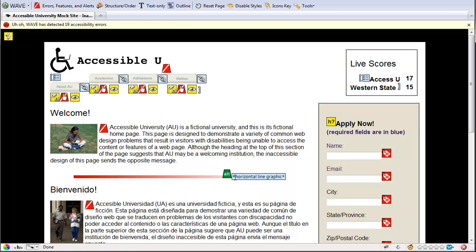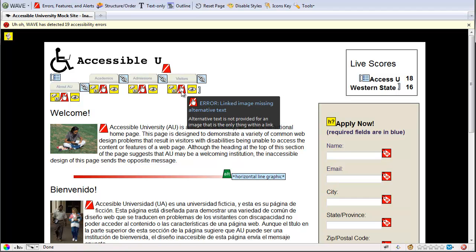it will show you what that alternate text is. In this case, it shows me that the text here is horizontal line graphic, which in this case is probably a bit excessive, and it really should have been a null string. It'll show me other errors. Like here is, again, alternate text missing from an image in this case.